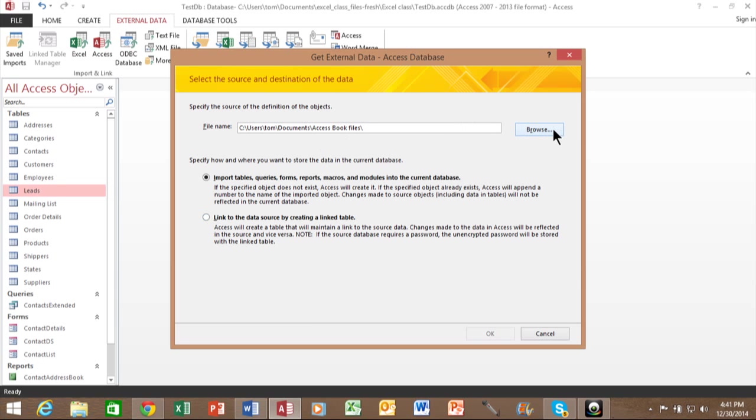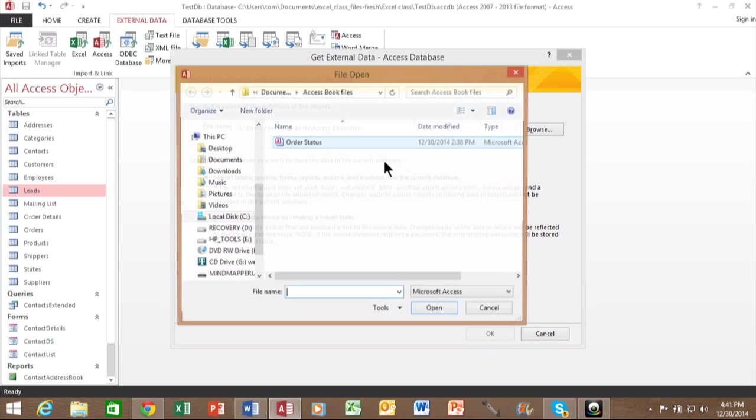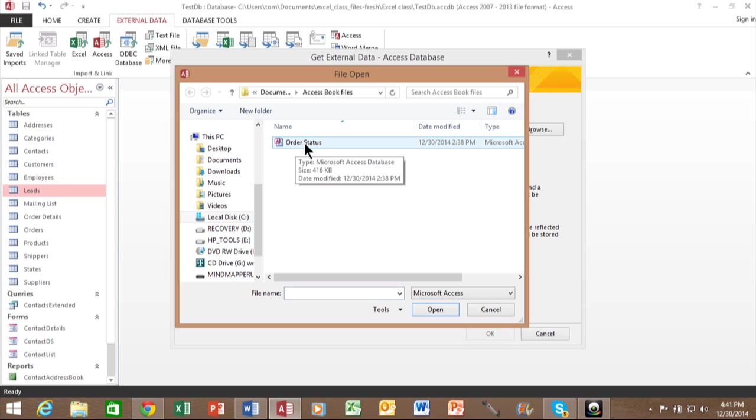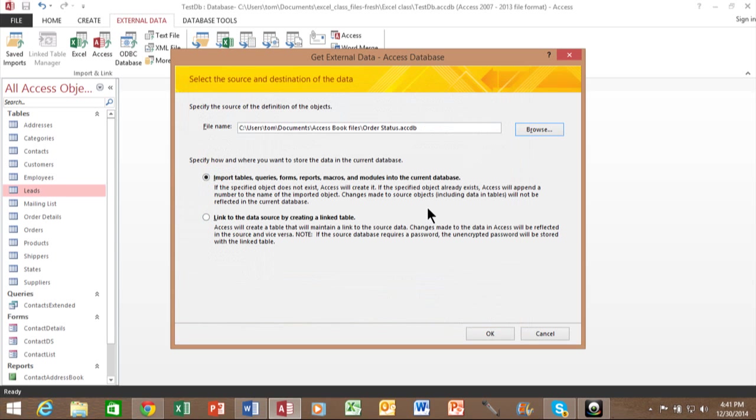In this case, I'm going to click on Browse. And of course, you're going to go back to that same folder that came with the book of the sample files. I'll click on this database called Order Status, click on Open, and I'll click on OK.